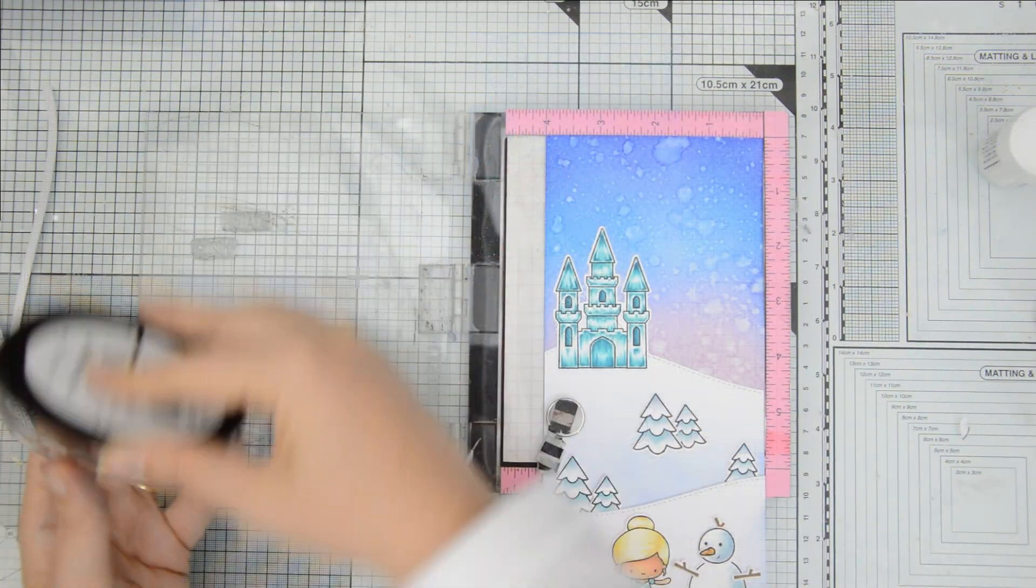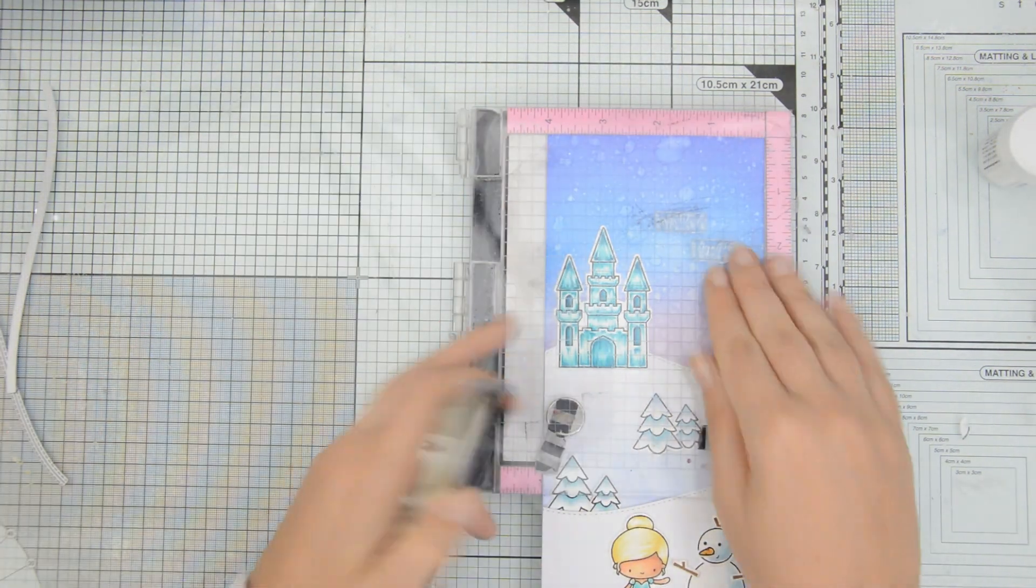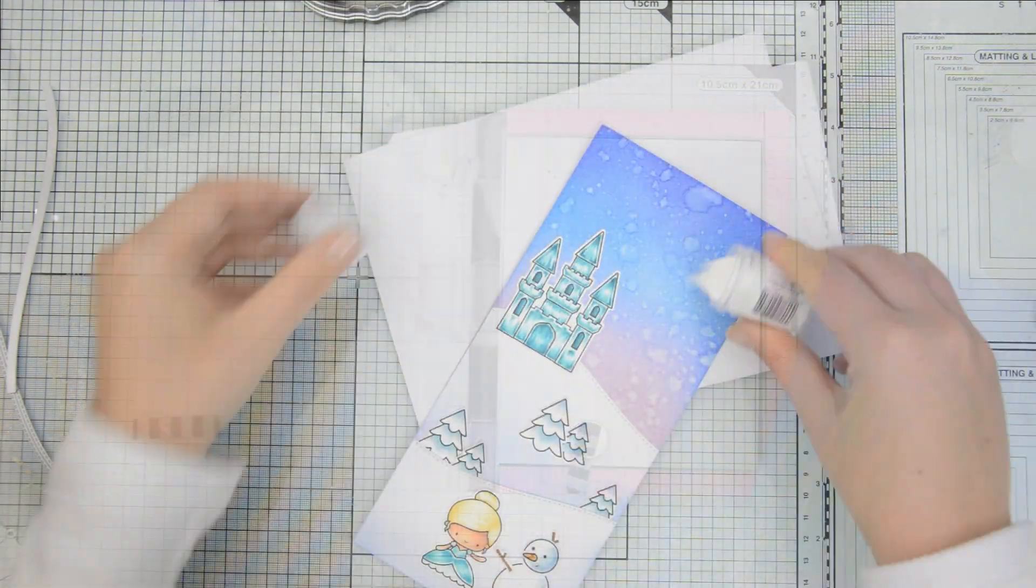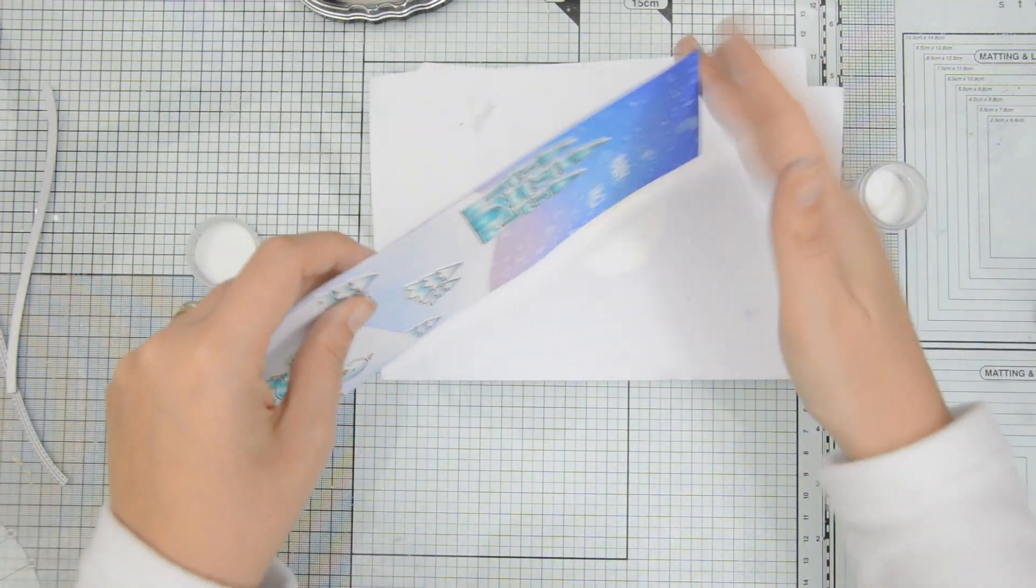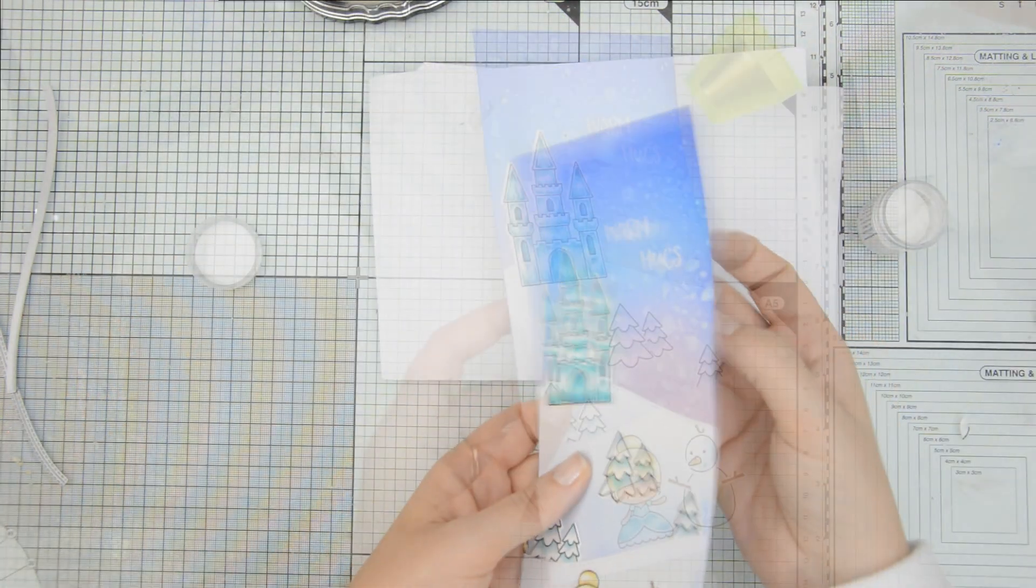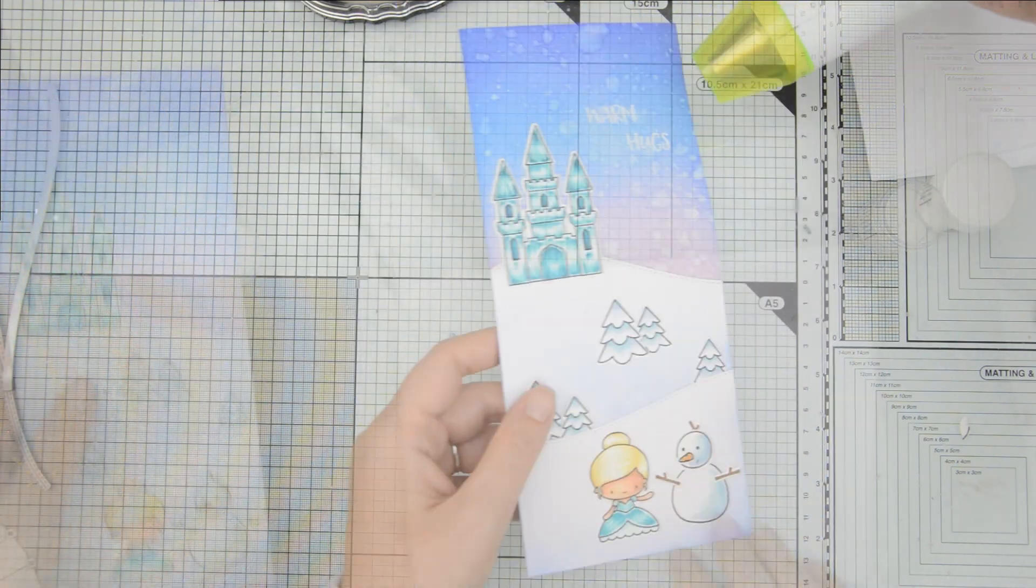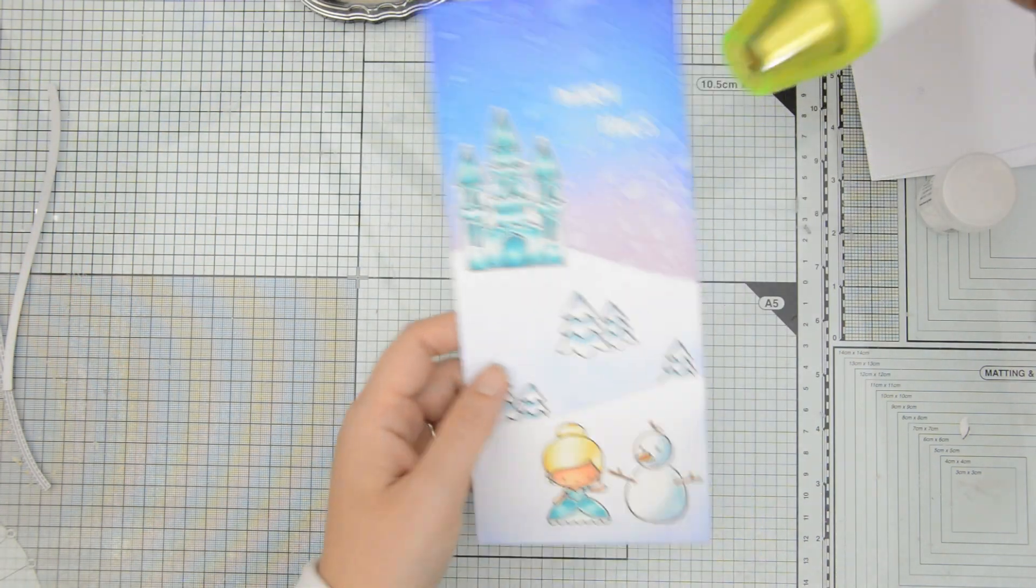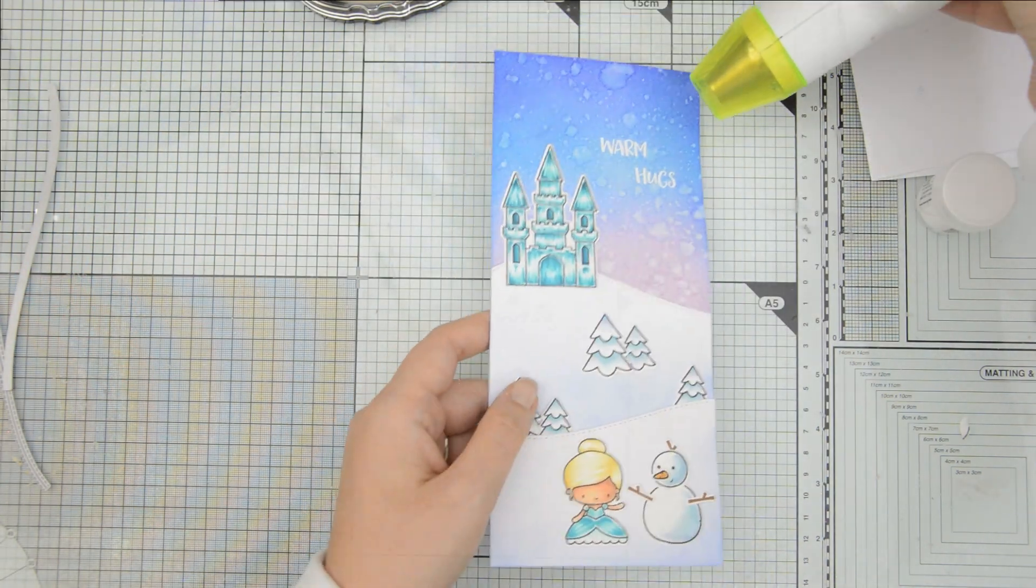The sentiment Warm Hugs from the Warm Hugs stamp set was just perfect for this card. And I decided to heat emboss it on the sky using some white embossing powder by Wow.